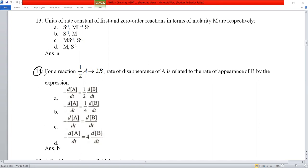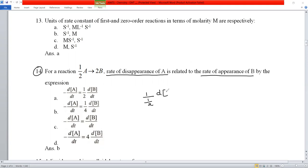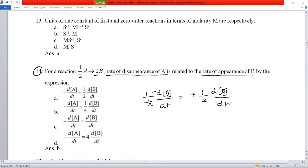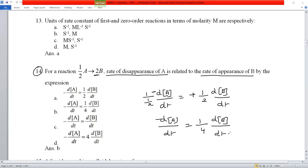Question number 14: for the reaction ½A → 2B, relate the rate of disappearance of A with the rate of appearance of B. Rate = −(1/(½)) dA/dt = +(1/2) dB/dt. Rearranging: −dA/dt = (1/4) dB/dt. Option B is the correct answer.